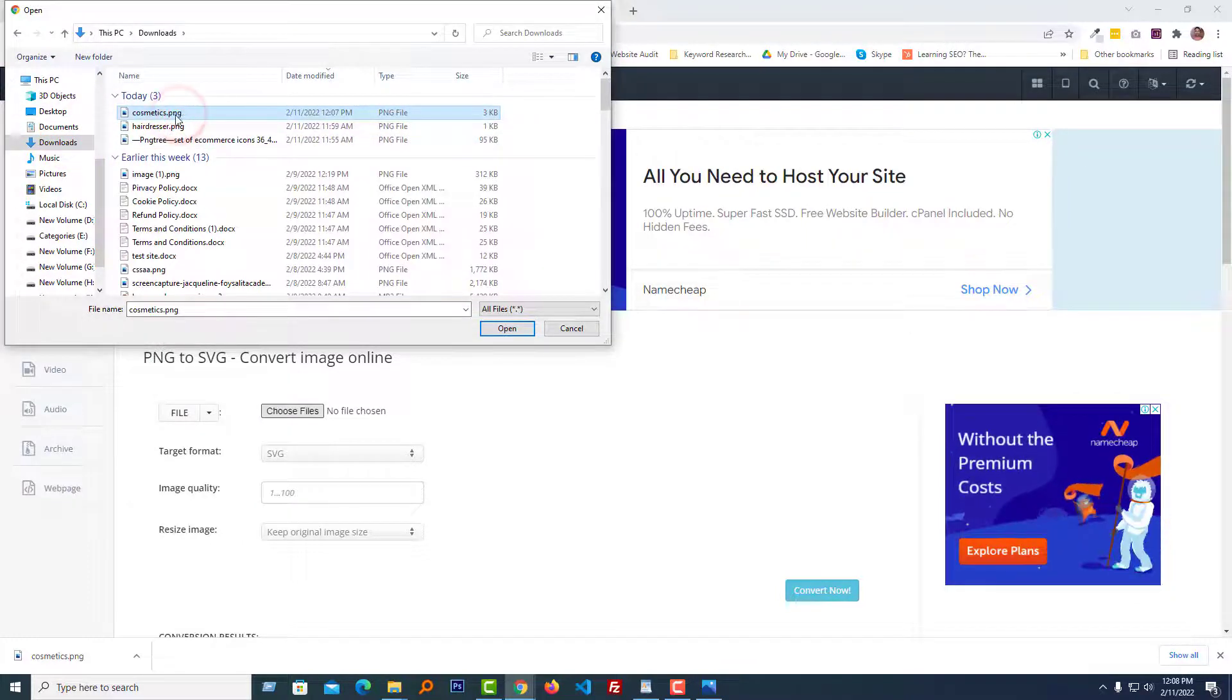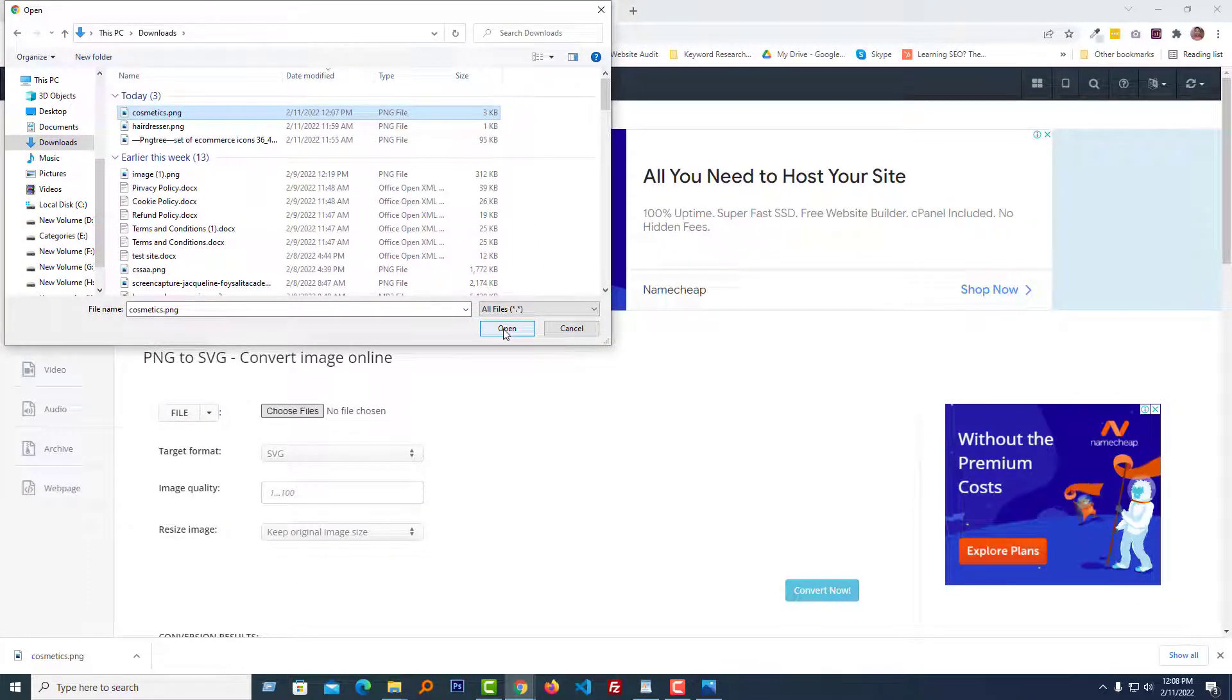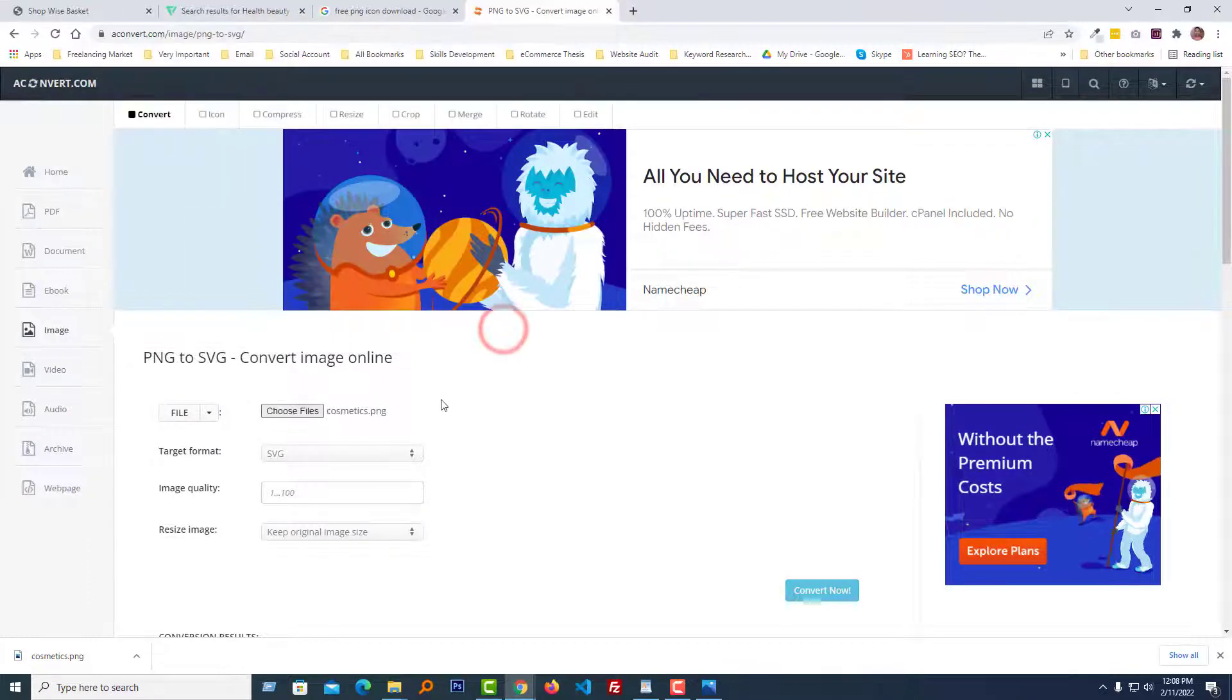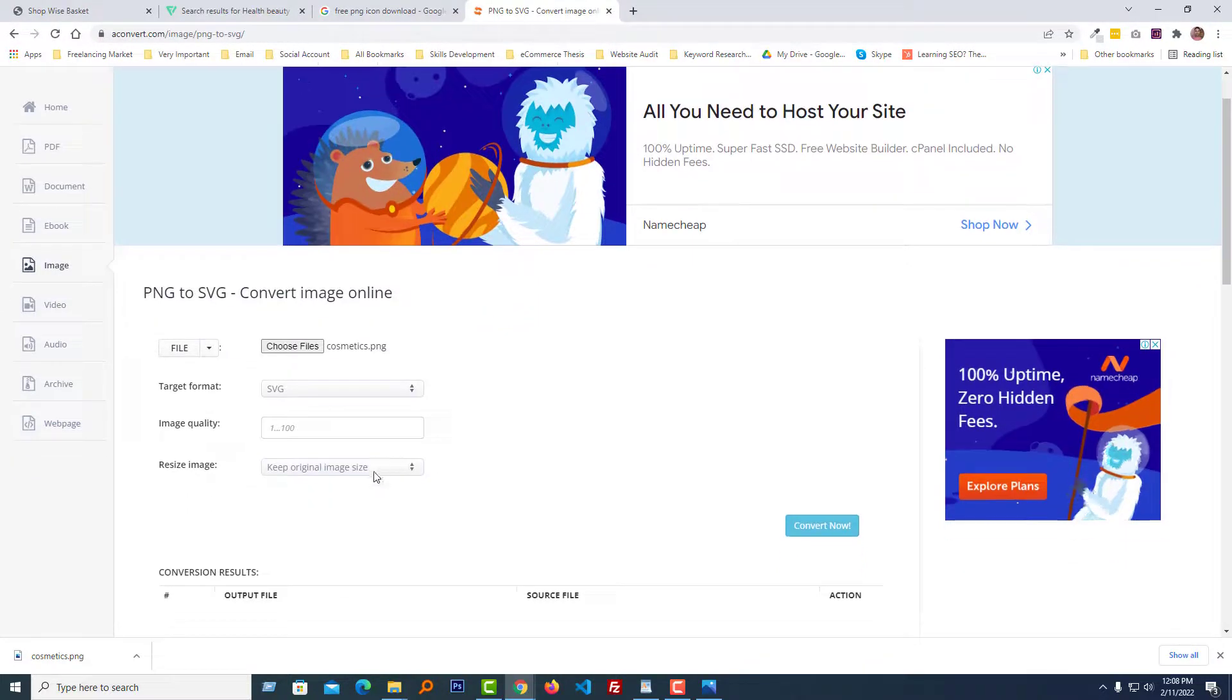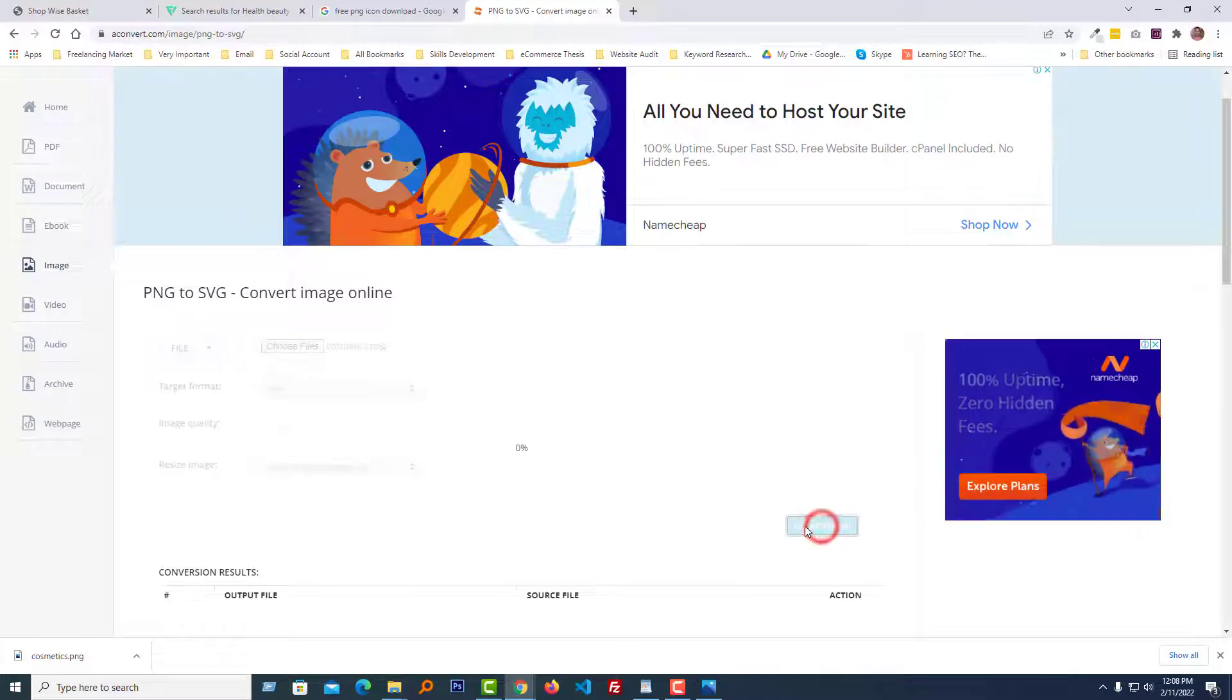Visit this website and upload my icon file that I downloaded right before. Here the icon cosmetics.png. Select target format SVG and click on the convert icon.